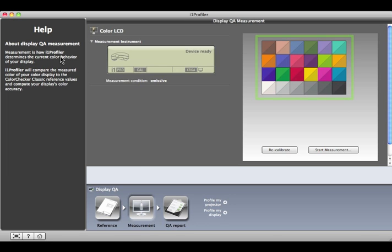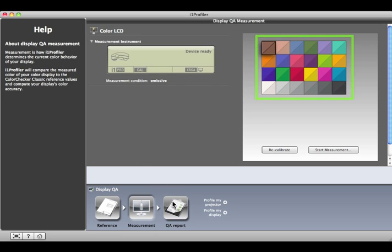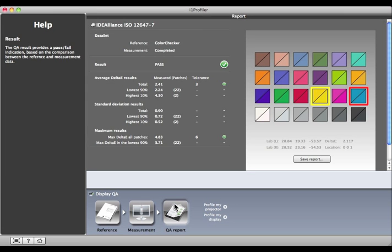This graphic shows how well your display performed. The colors in the upper left represent the target values, and the ones in the lower right show what was measured. Click the QA Report button to look at the actual numbers.